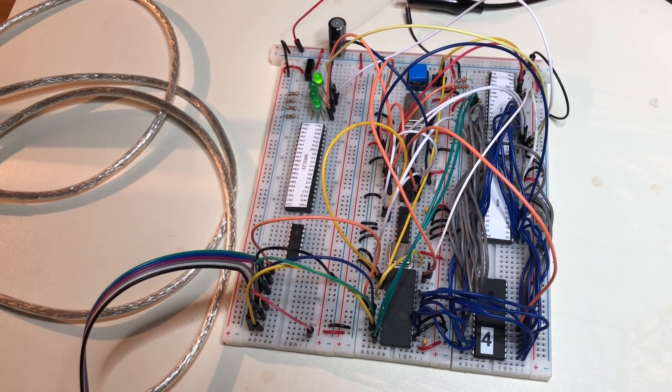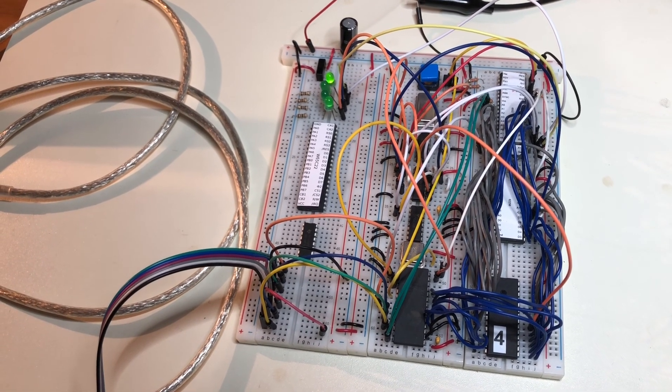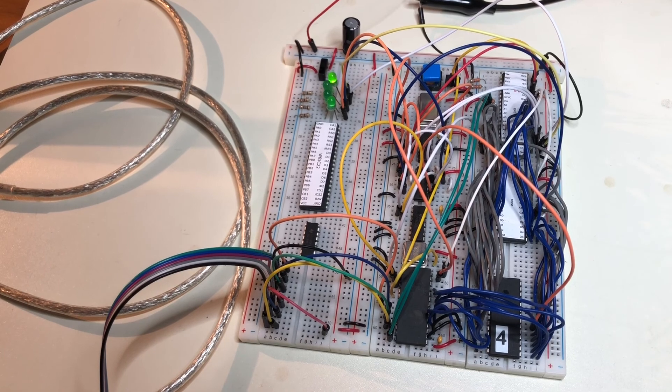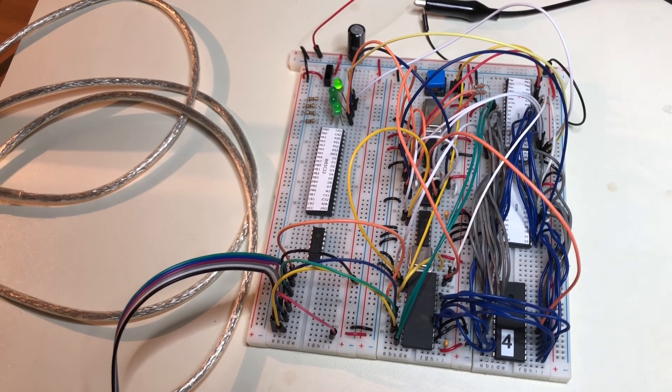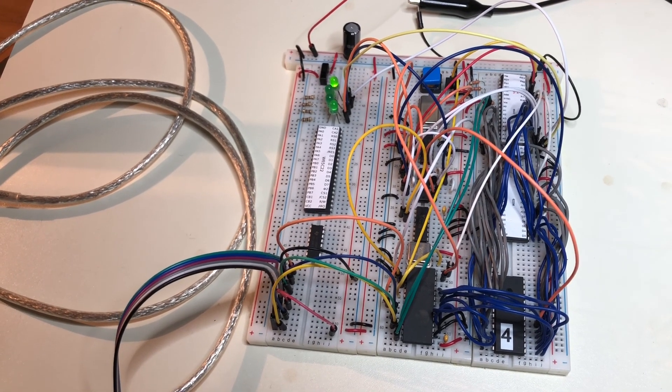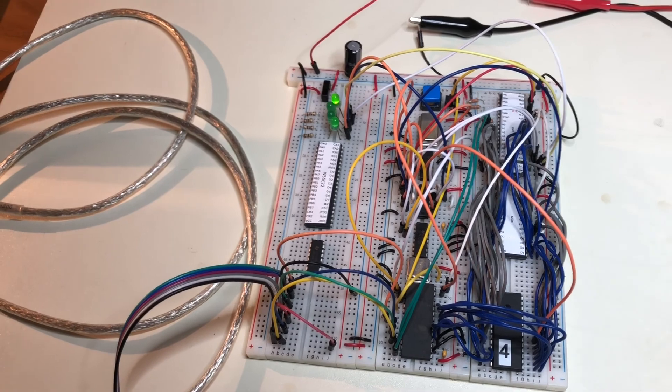I haven't done an update on this homebrew computer project for a while, so I thought I should do that and post something about the latest changes.